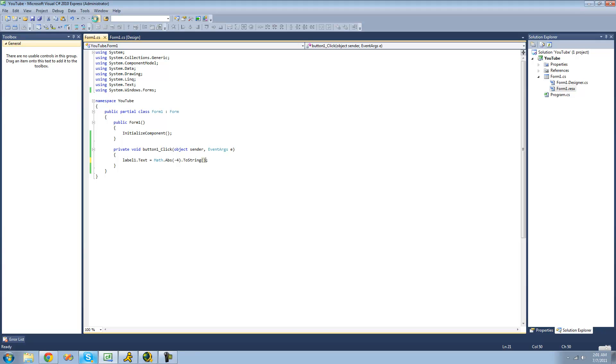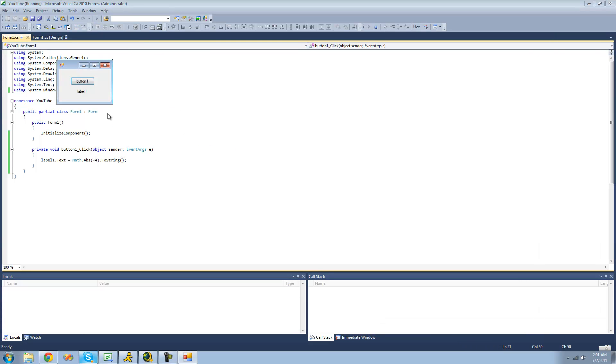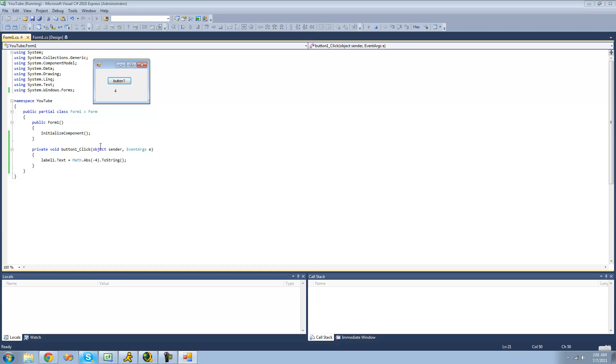So it's going to debug here, and we should get 4. Yep, because the absolute value of negative 4 is 4.